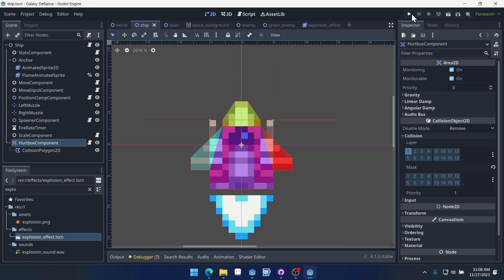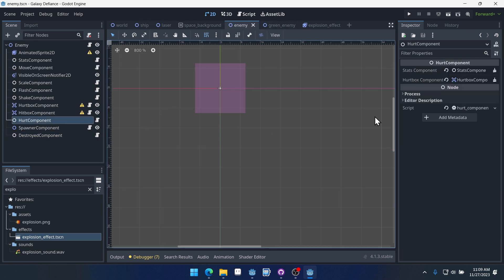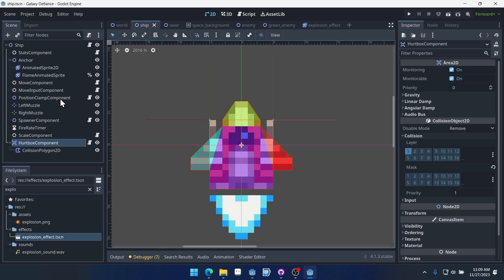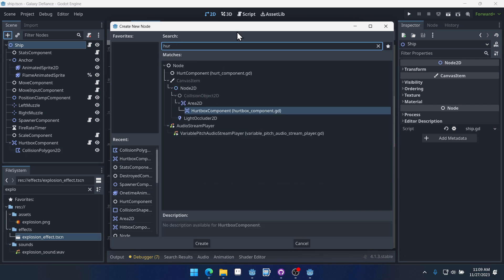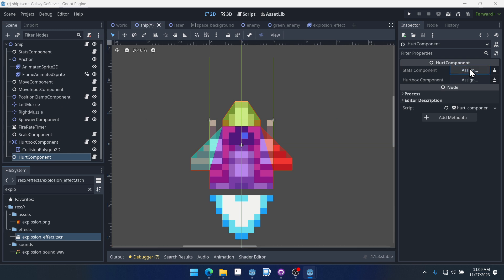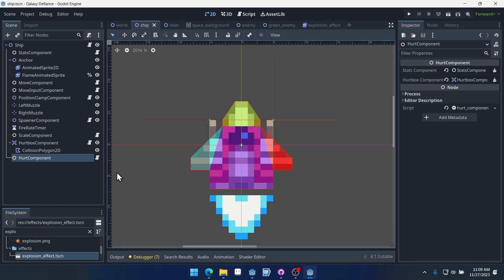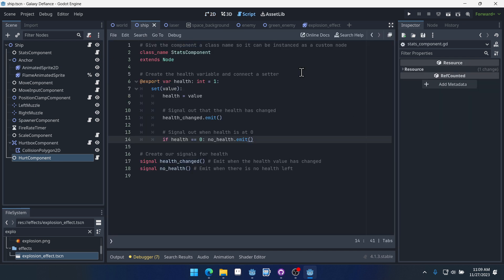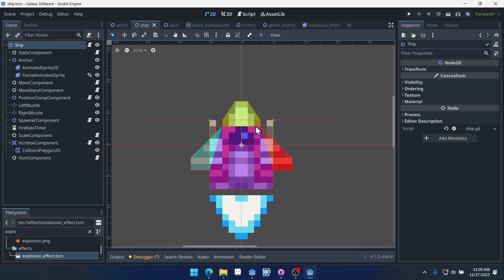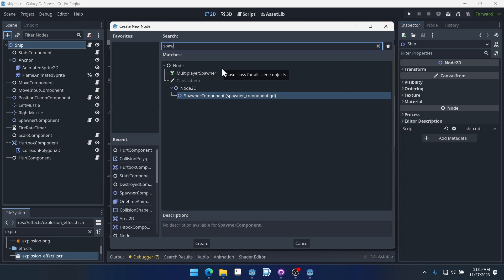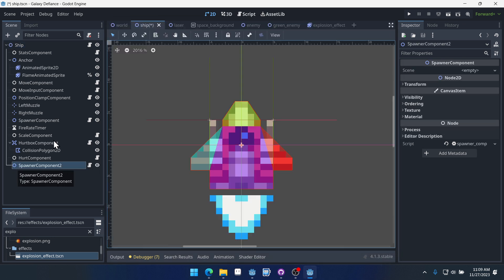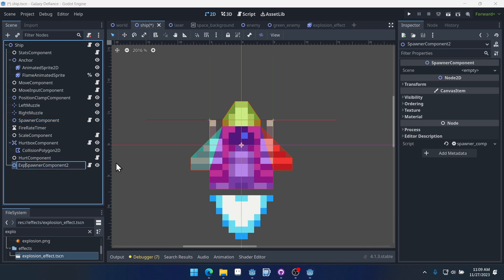So we have stats and a hurtbox component, but we still need to connect them together in order for the ship to actually be hurt. If we look at our enemy, it has a hurt component that connects the stats to the hurtbox — our player needs that as well. So let's add a hurt component and connect our stats to our hurtbox. Now the ship can be hurt and its stats can go down each time it gets hit. But it still can't be destroyed, so we need to add a new spawner component — we'll call this the explosion spawner component. Then we'll add a destroyed component, just like our enemy has.